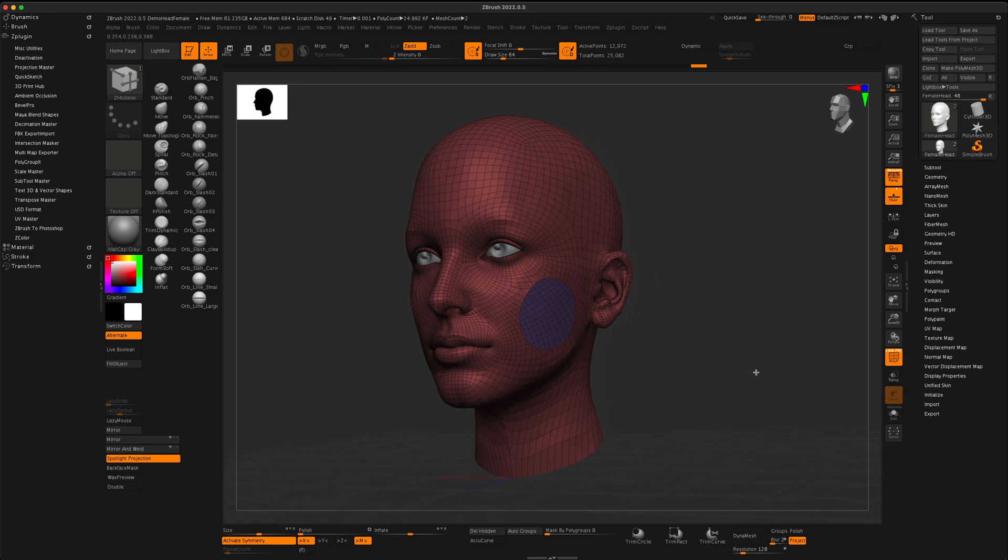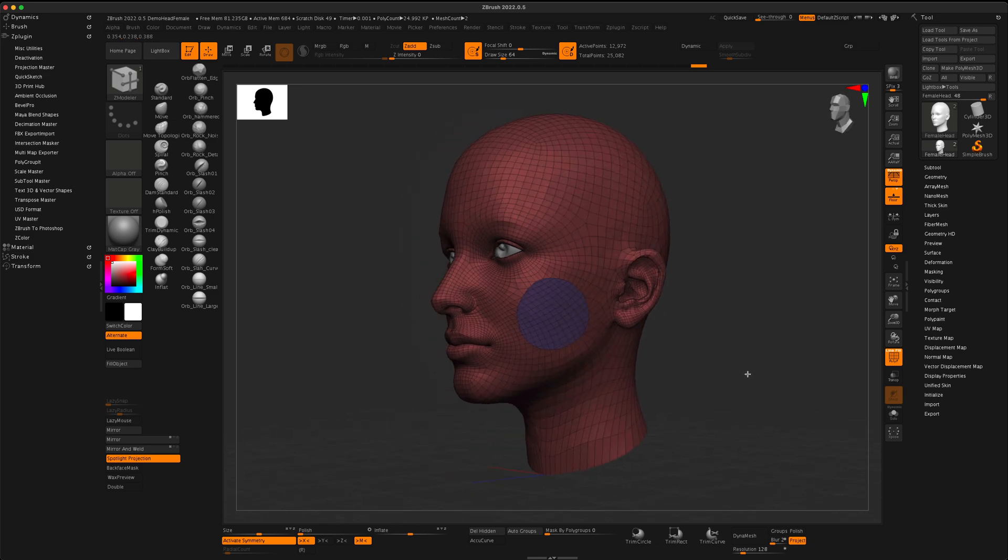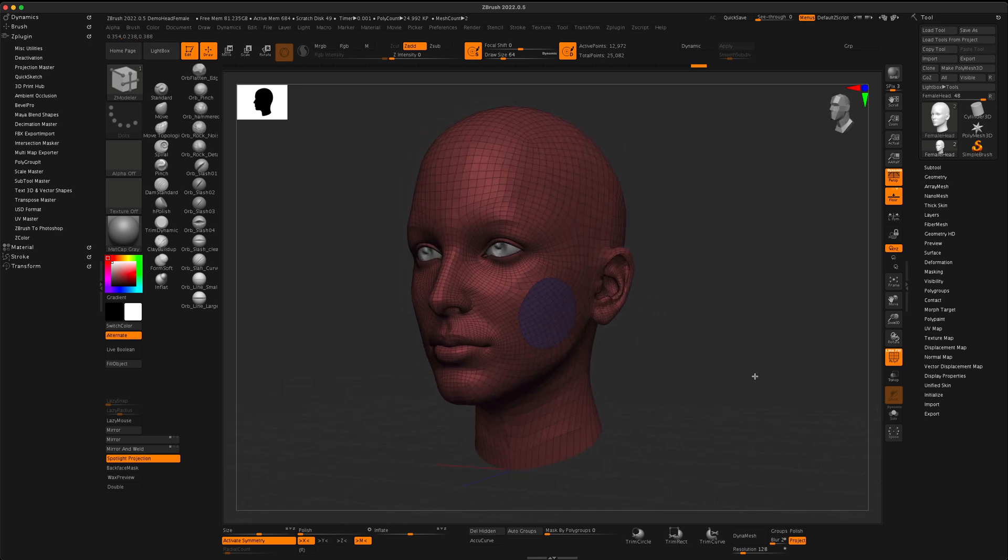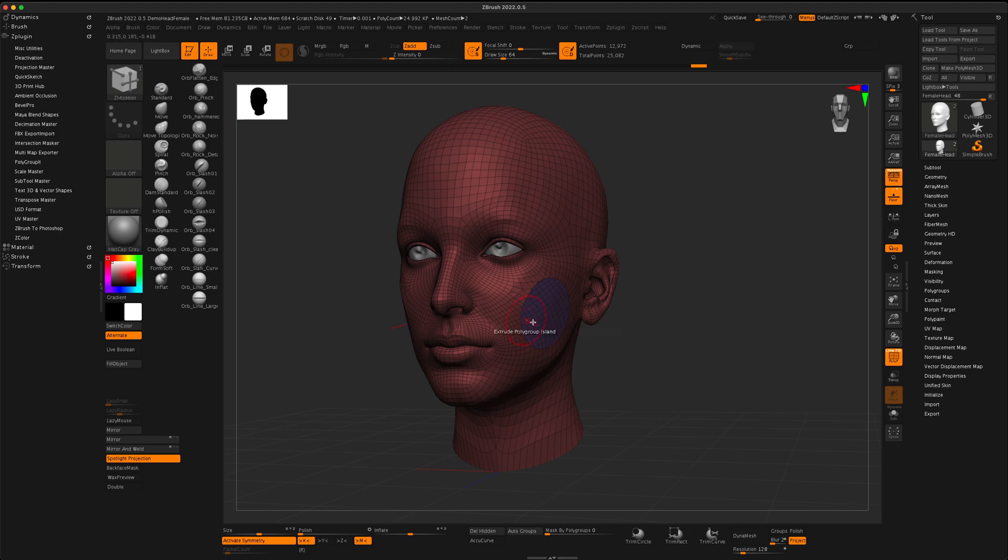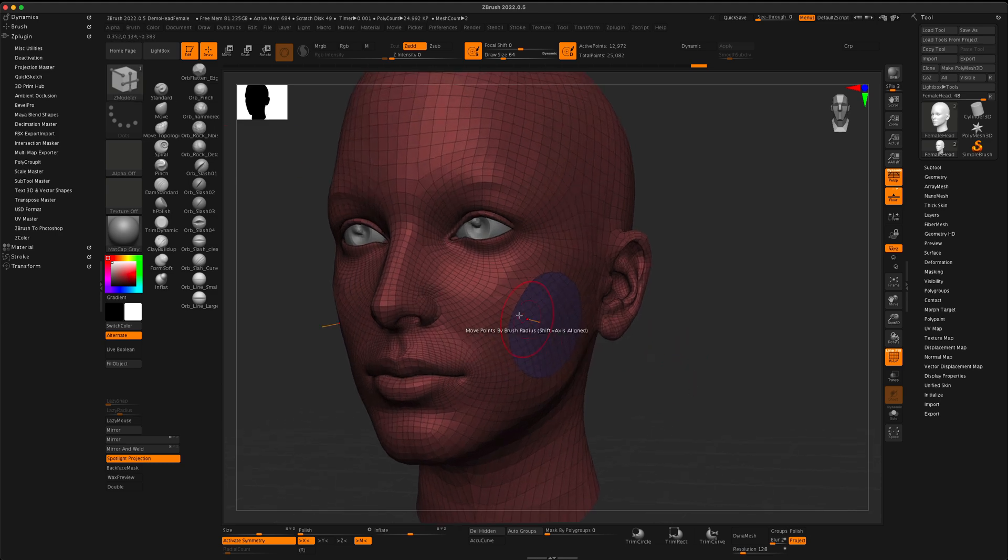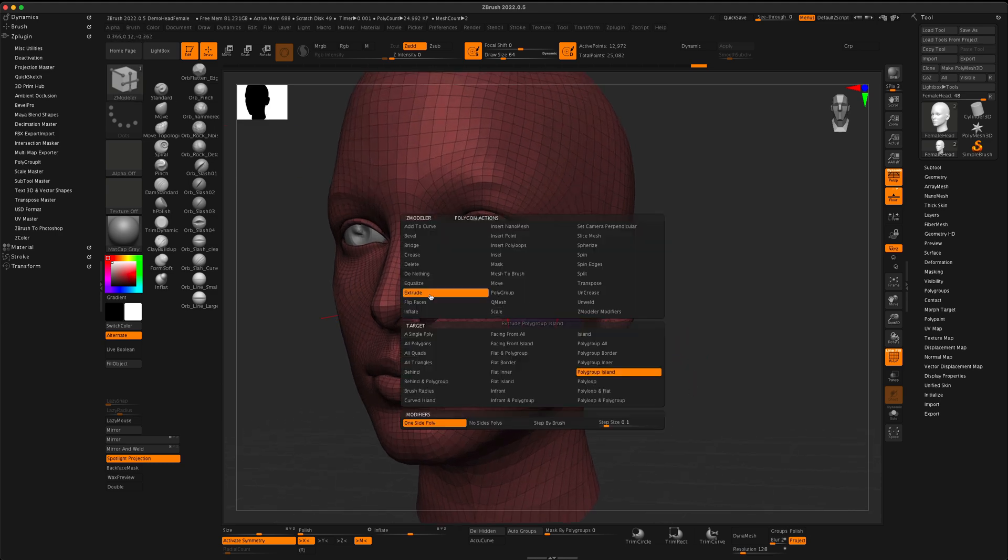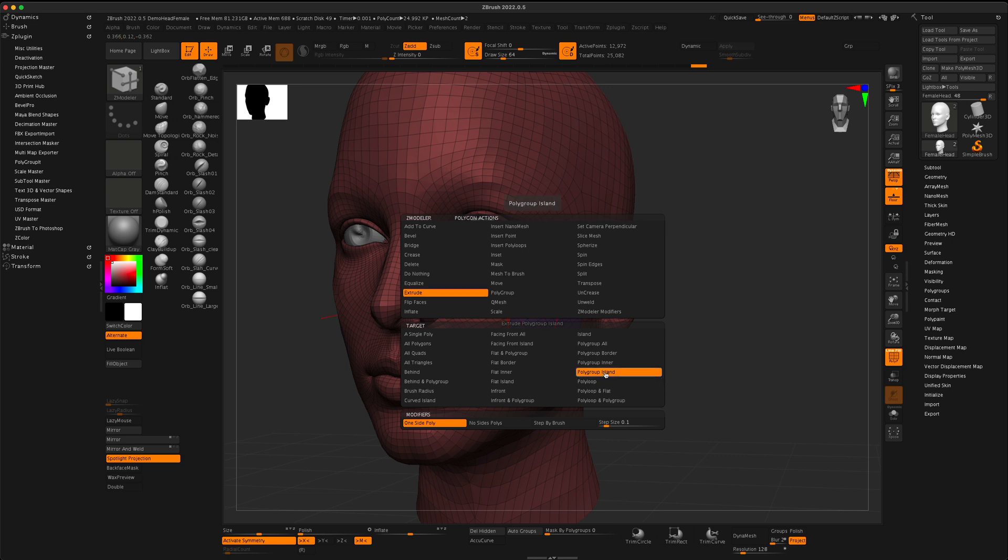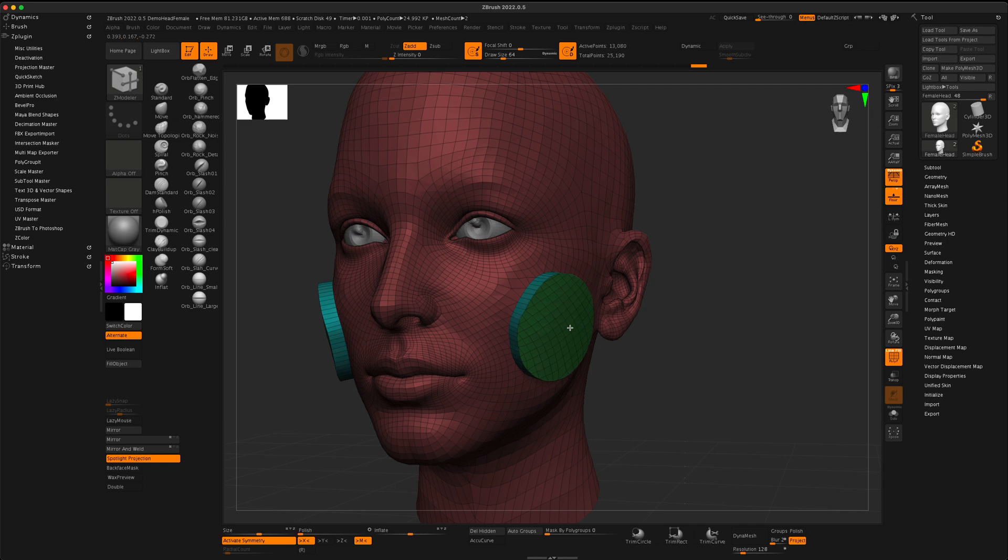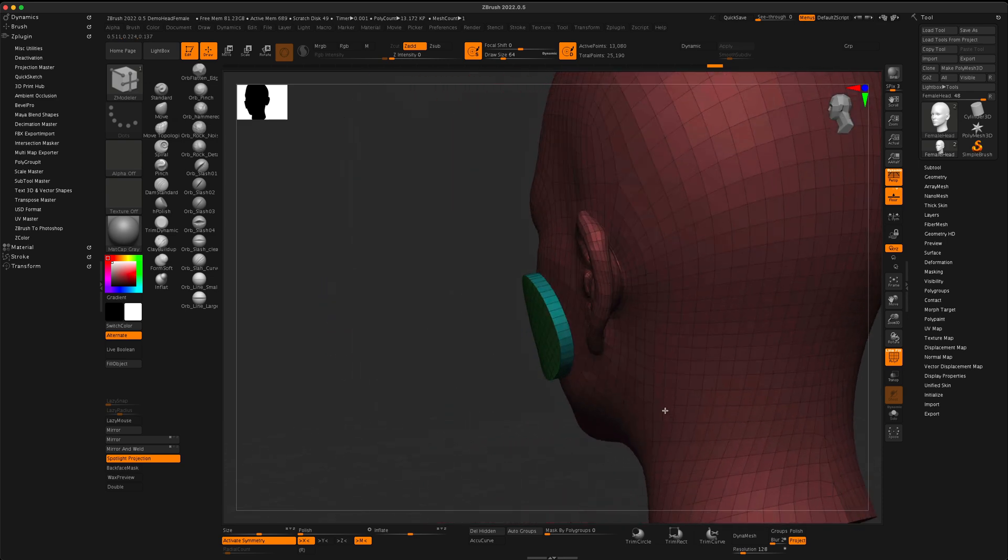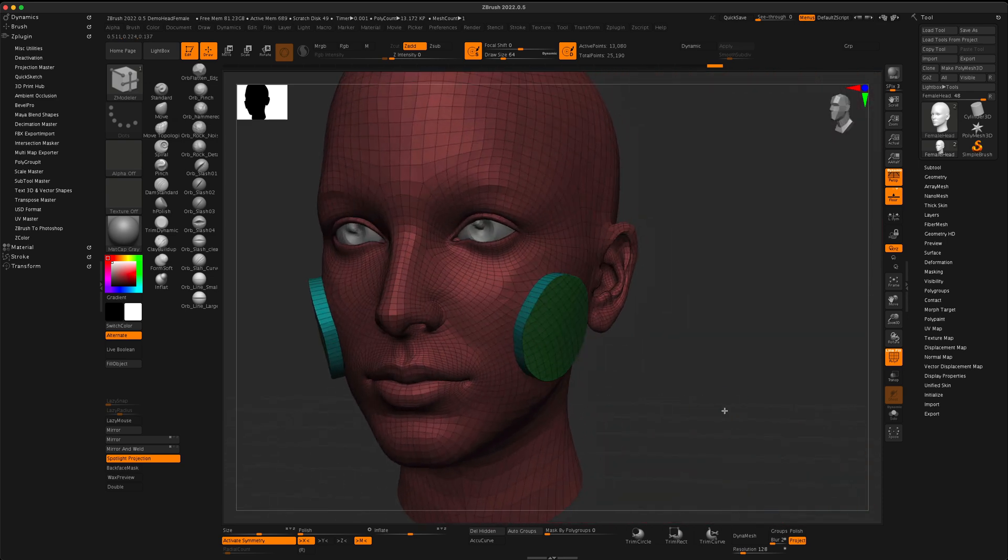I think it's amazing, and now, of course, you can do anything you want with this. So, for example, if I have the ZModeler selected here, I can press Spacebar, maybe go to Extrude. I'm going to select Polygroup Island, and of course, now I can pull this out as a low poly, without ever going to subdivision mode.